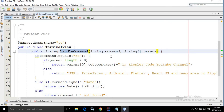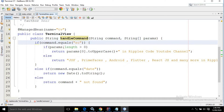Now in the handleCommand method, it is taking two parameters. First one is the String command, and the second one is nothing but the String array. Now in the command, I have written: if command.equals('rc') — meaning the command which I am passing from the terminal, if it is equals to 'rc', then it will come to this if block.